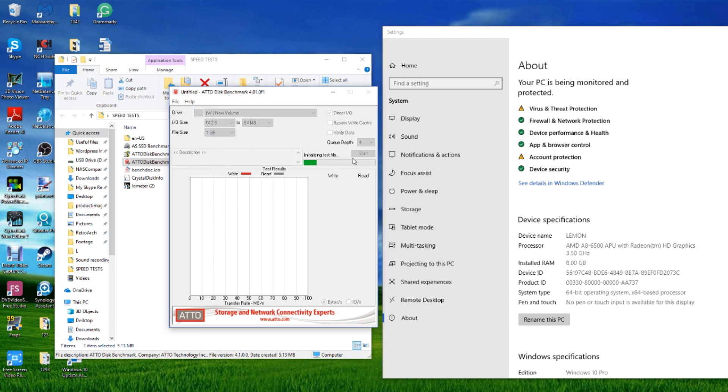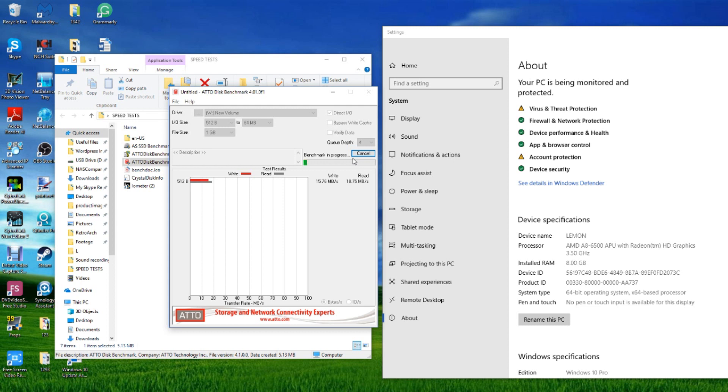Now as this happens, once again I do want to remind you all that this is a test of an SSD that is primarily designed for NAS, so I am going to reserve any kind of full judgment regardless of what I see.